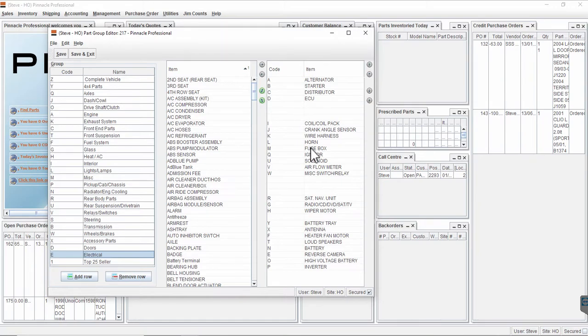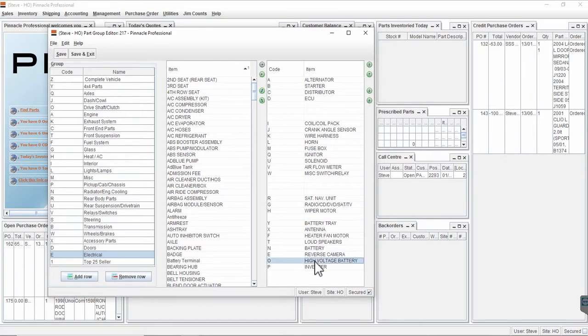With the part group selected here I can see over here what part types I've included in it. You can see that mine's been modified at some time in the past to bring high voltage battery into my parts list, and if I looked up electrical in the Find Parts screen I'd see high voltage battery there and the interchanges and I can search for those parts.